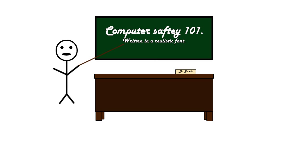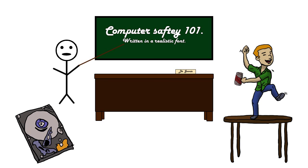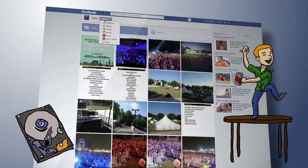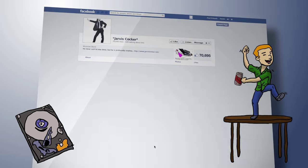What's important to take away from this particular video is that anything that you put on the internet, and I do mean anything, can be potentially saved and reused against you in the future. That could be that Snapchat that you sent, and it didn't say they screenshot it, so it must be gone forever, right?